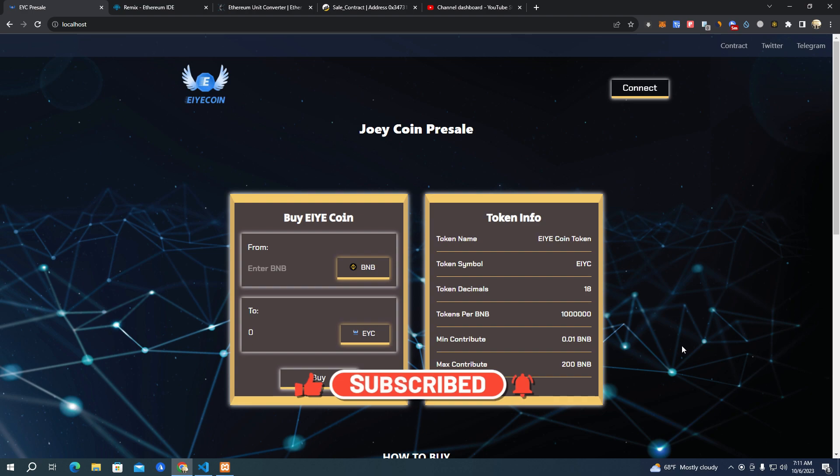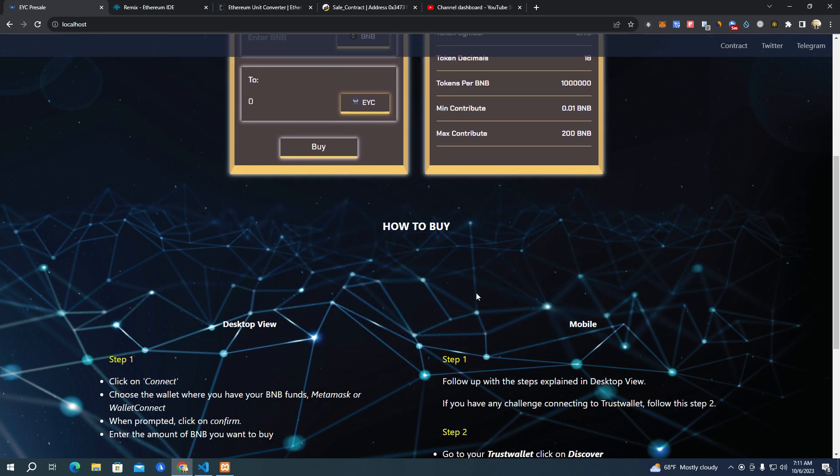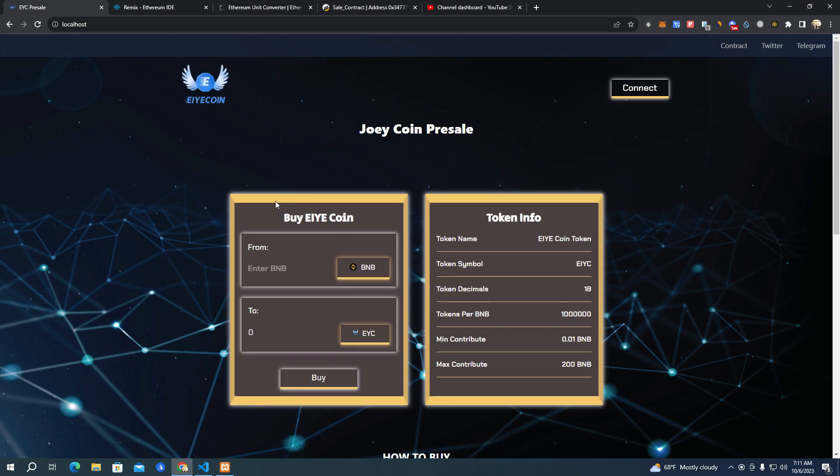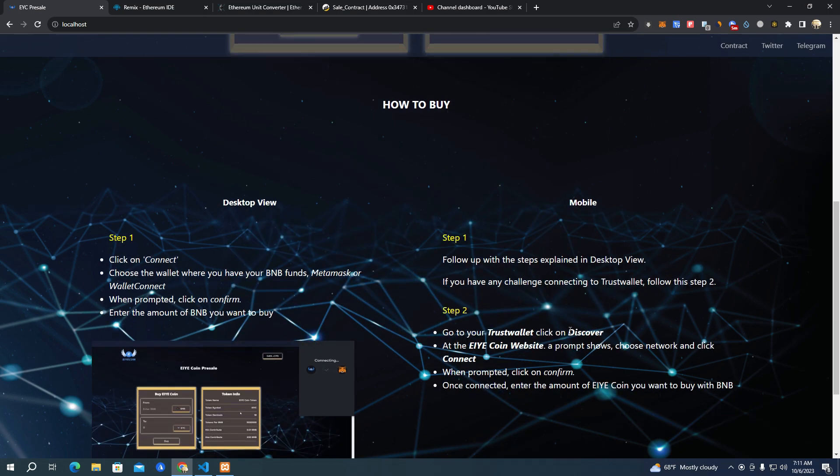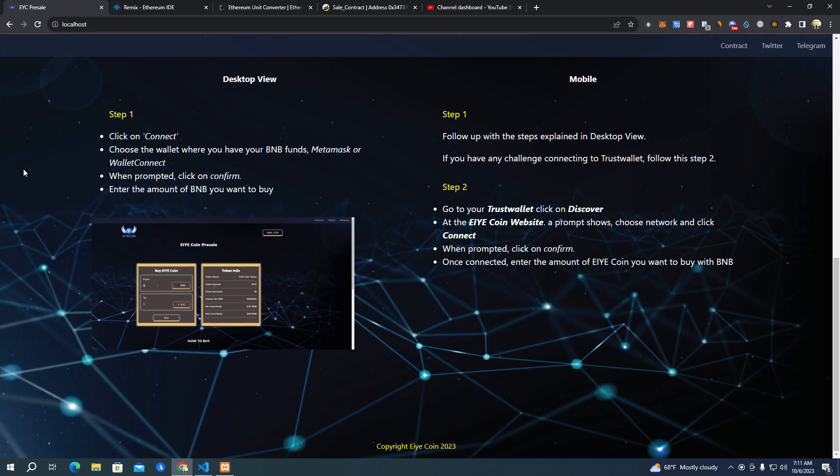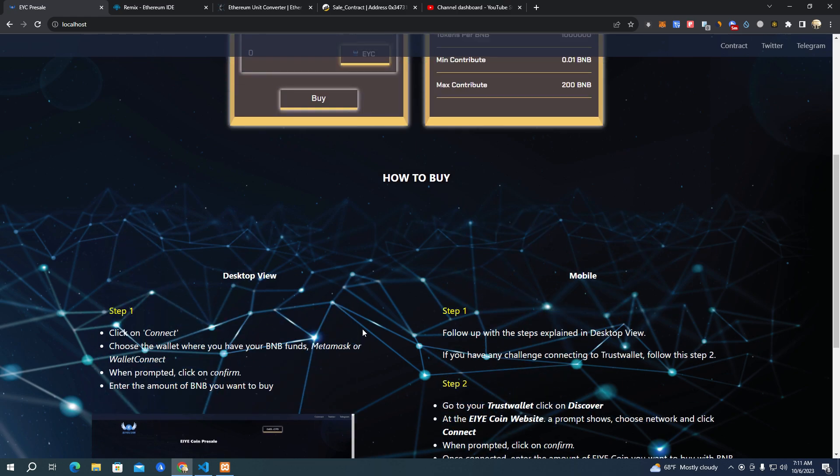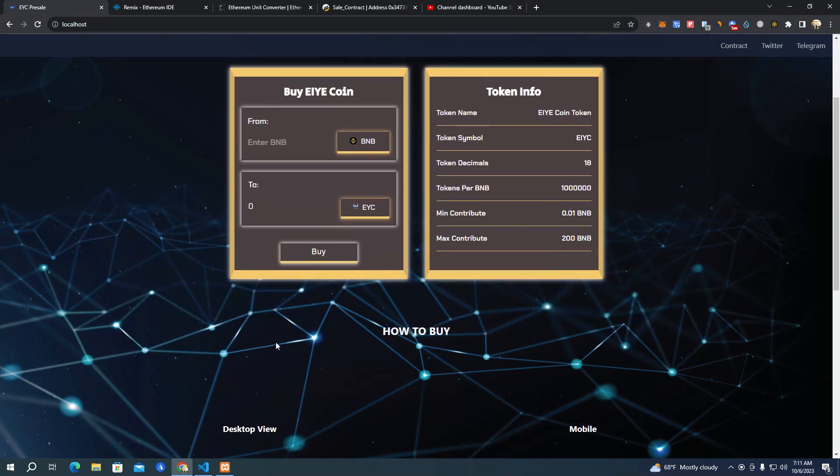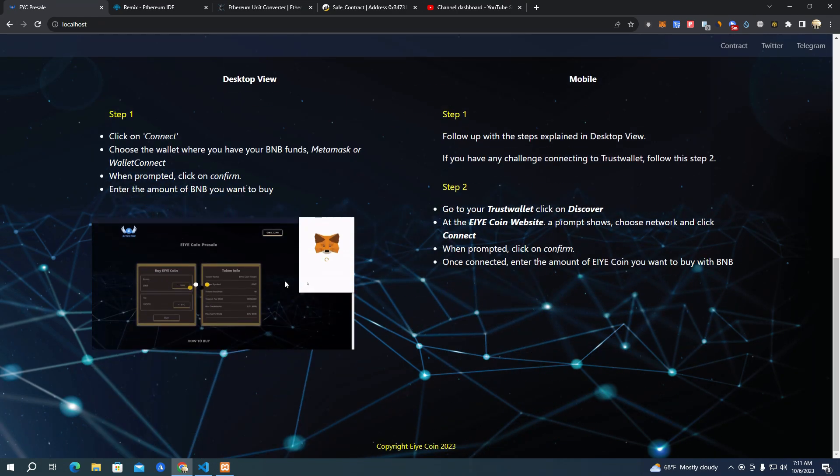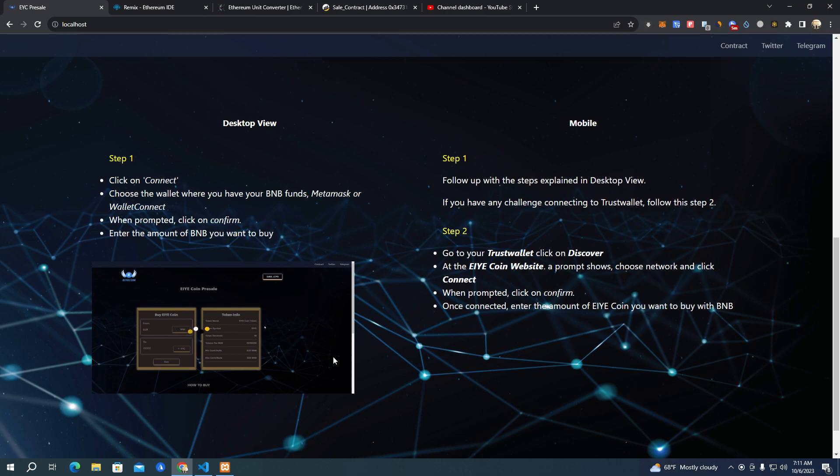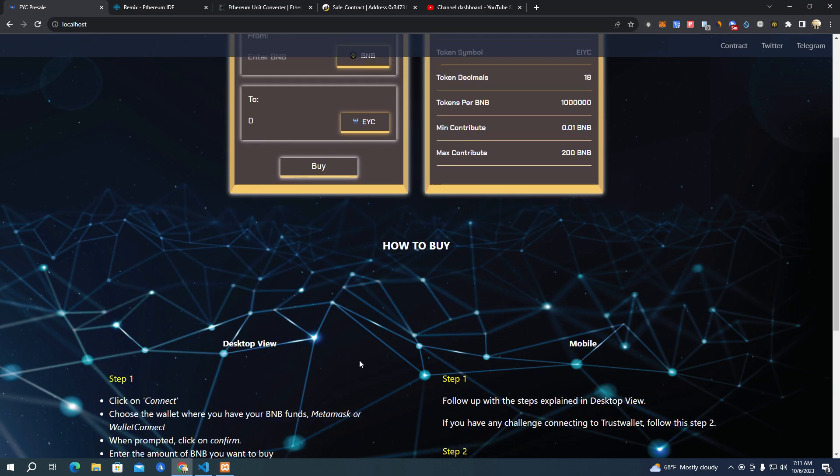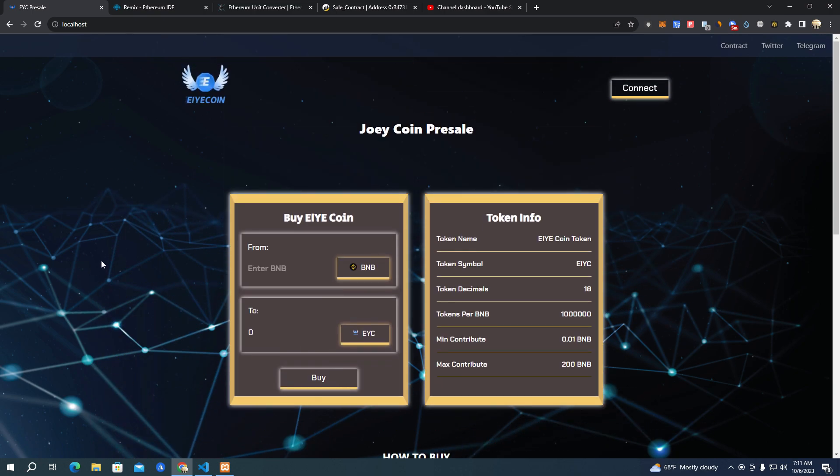Now this is how the website looks. We have all the information about the token and we also have a tutorial on how to buy. I'm going to show you in a bit how to create this video here because you're going to need to create your own.